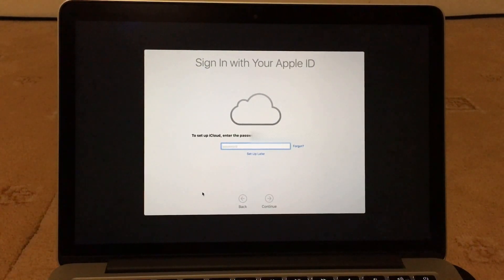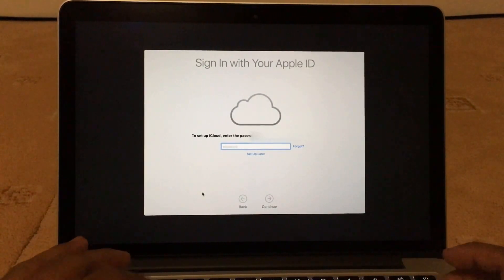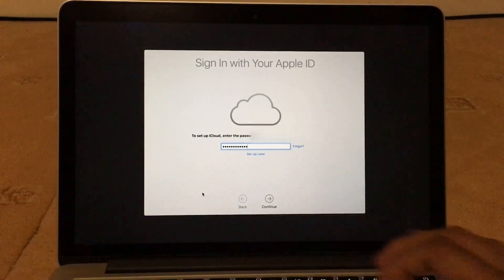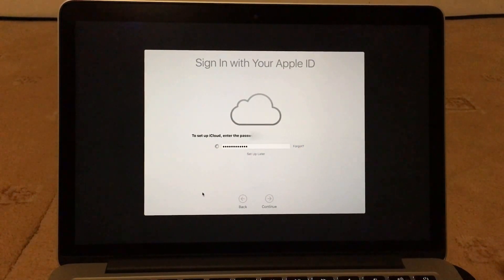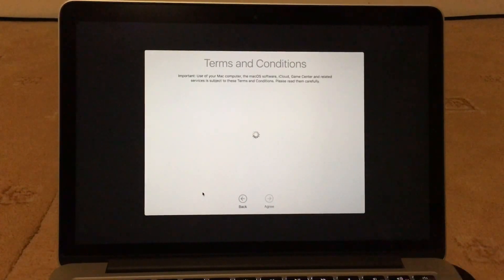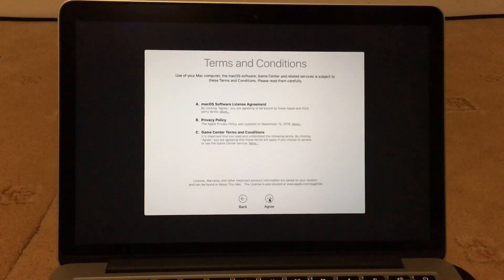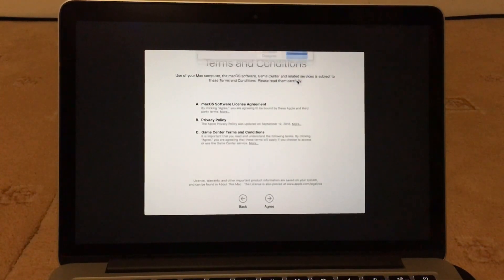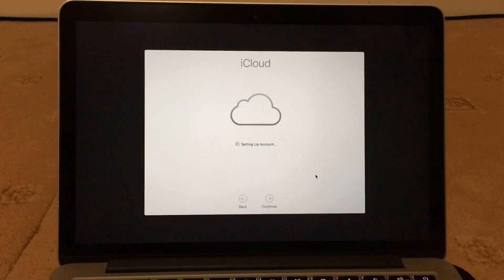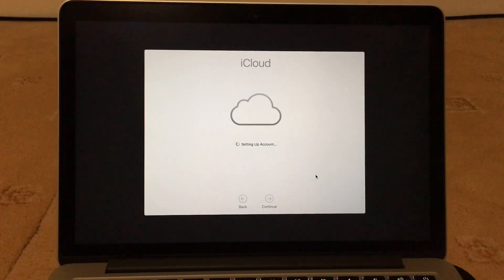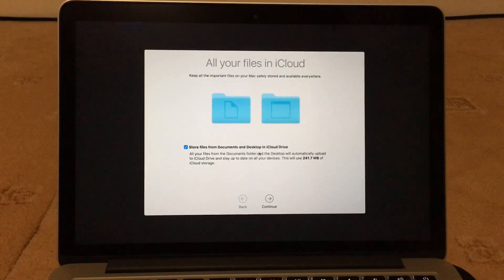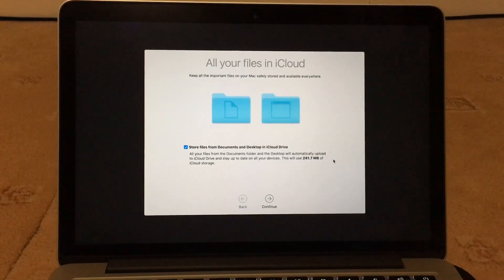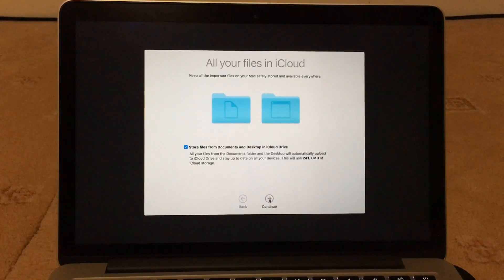Sign in with the Apple ID. So now you just have to accept the terms and conditions, and agree again. So this is where you can get all your files from your documents and desktop and you can put into iCloud Drive, which is really good. So on my one, all the files from the document folder on the desktop will automatically upload to iCloud Drive and stay up to date with all your devices. And it's going to use 241 MB of my iCloud storage, so that's fine.